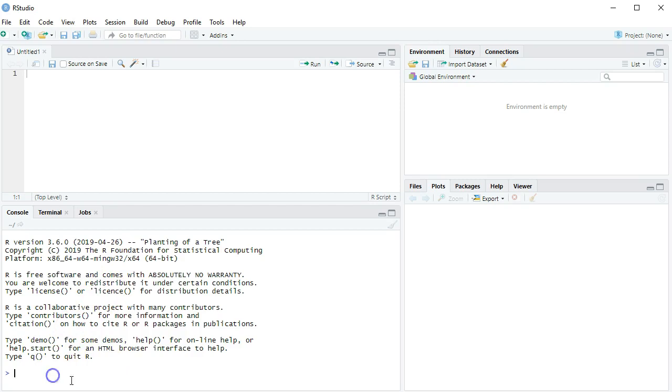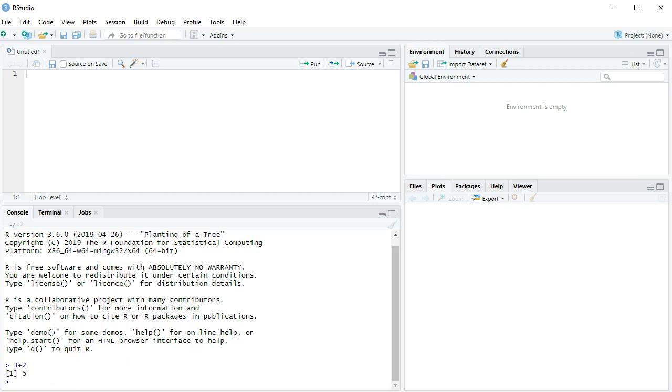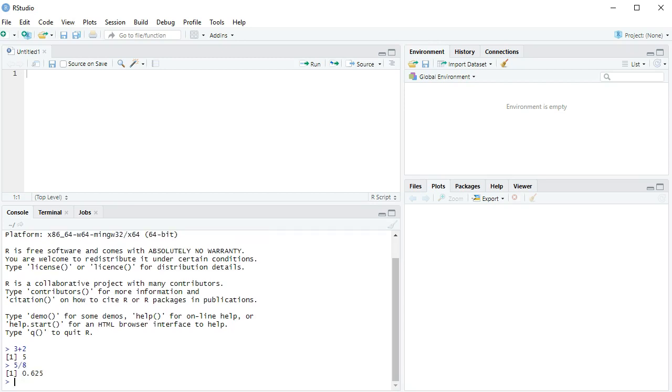This right here is the computer part, so if I put things in there, the computer will run it. 3 plus 2 is 5, or 5 divided by 8.